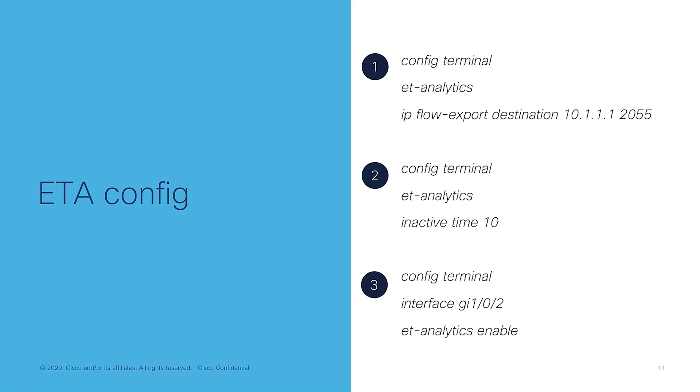Well, it's rather simple. We only need three things. First, we instruct the switch to send the traffic information to the Stealthwatch, and this is done using a flow exporter. Second, we specify a timeout period for the traffic streams, and this helps us maximize resources on the switch. And finally, we instruct where we want to enable ETA.